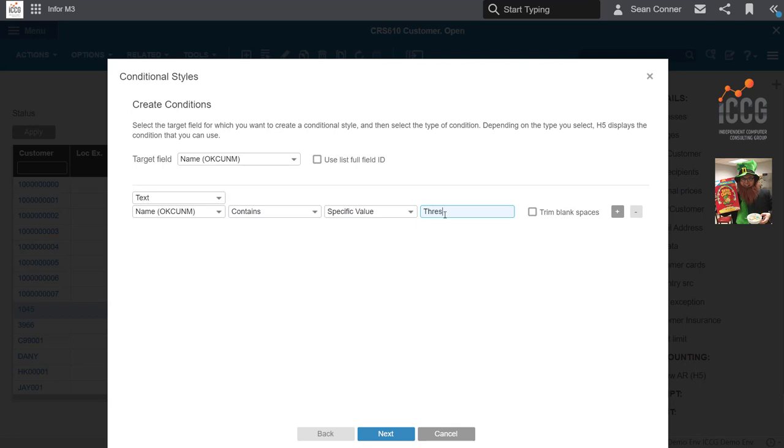In this case, I'm just going to say Threshold. Maybe you want to use the whole description. You can also do this on a customer number. You can do this anywhere.